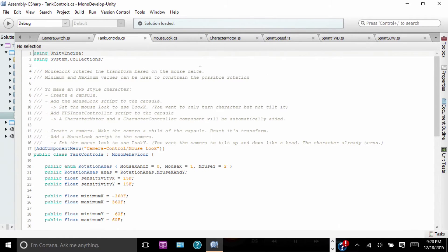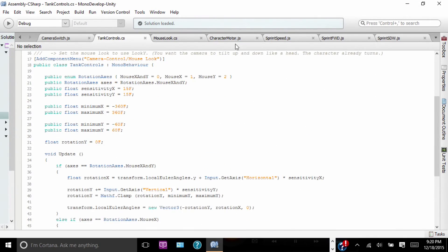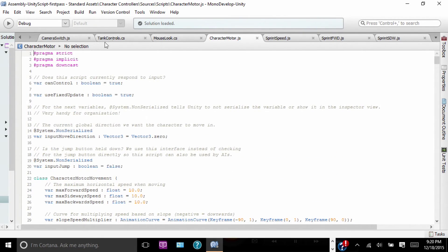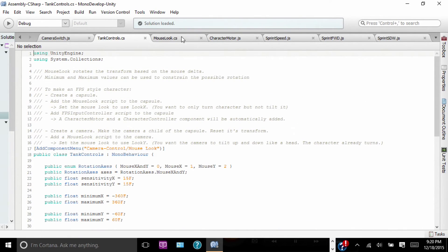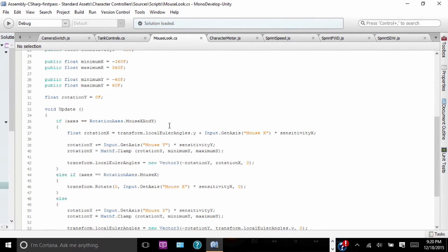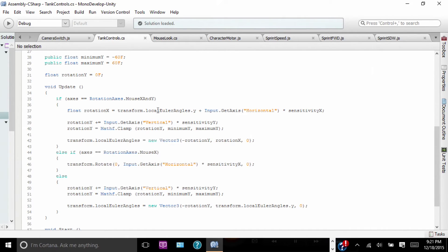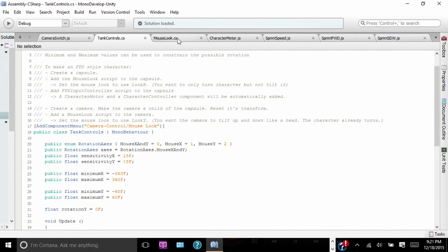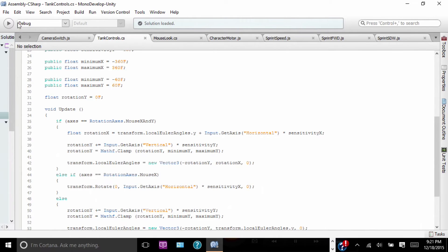Alright. So this is our tank control script. I'm not going to go over this whole thing because this is based on a Unity default script. We have a script called Mouse Look — it's pretty much the same thing as our tank control script, with one little difference. You'll see in the Mouse Look script we have Mouse X and Mouse Y set up. But in our tank control script, we've changed that to Horizontal and Vertical.